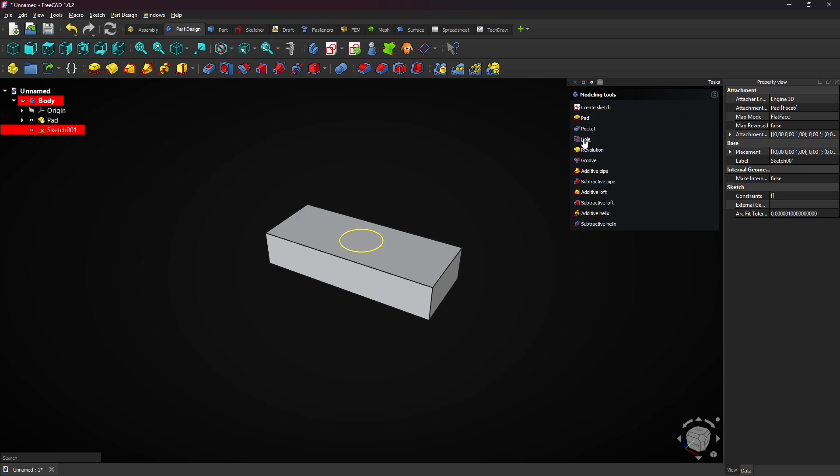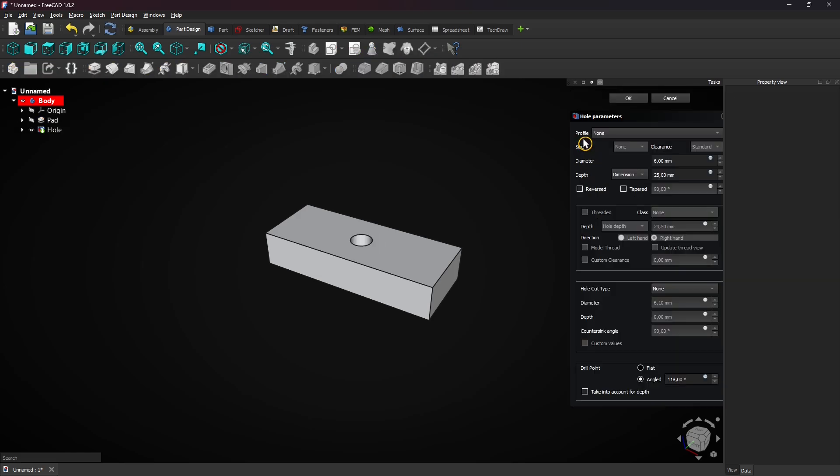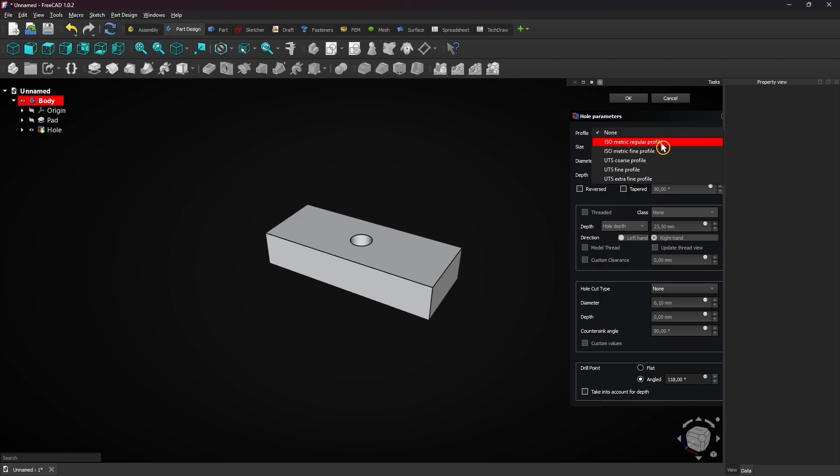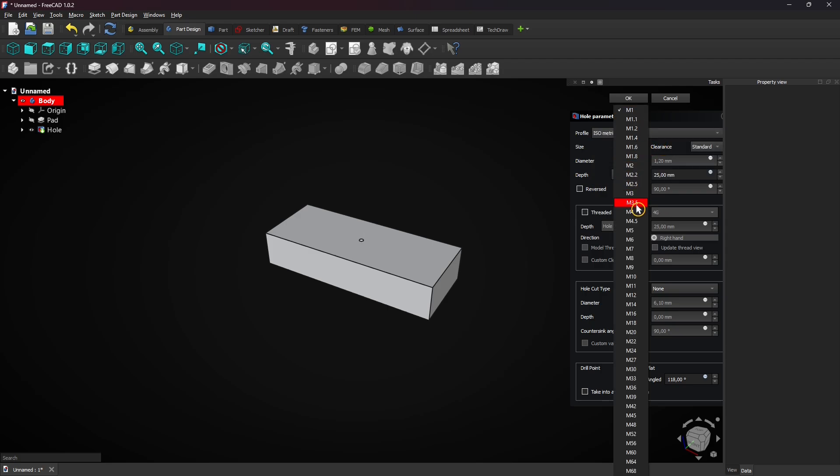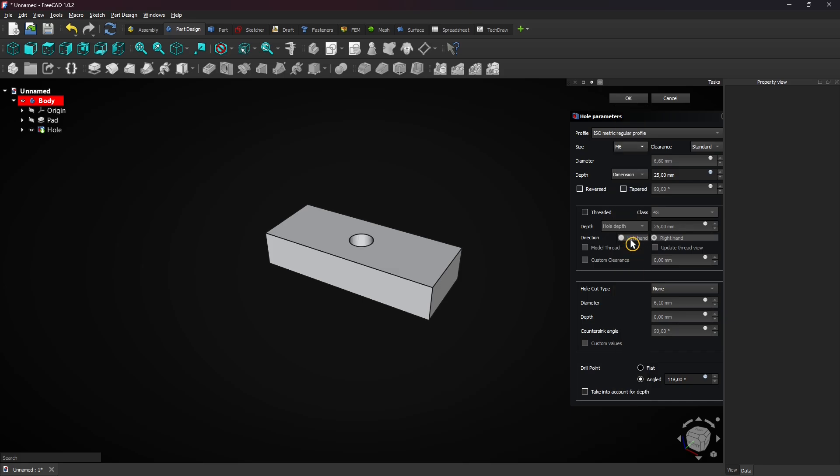Select the hole feature and choose an isometric regular profile. Choose M6 for the size and select through all for the depth.